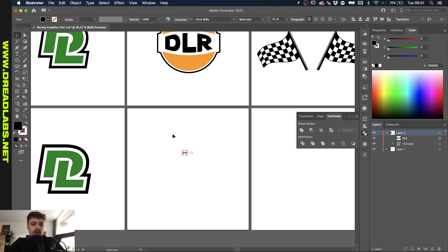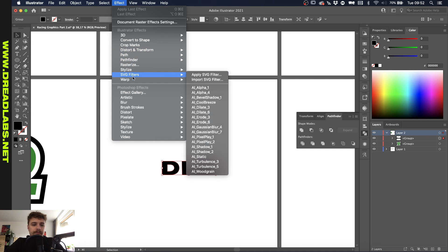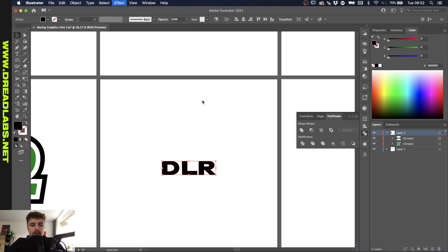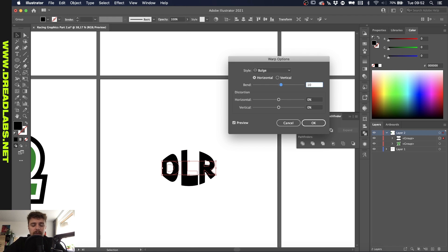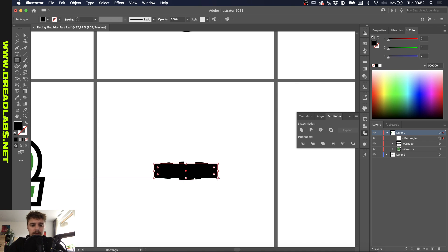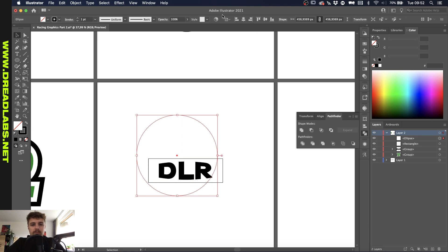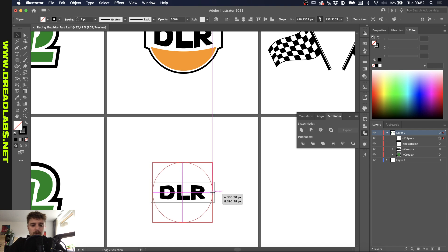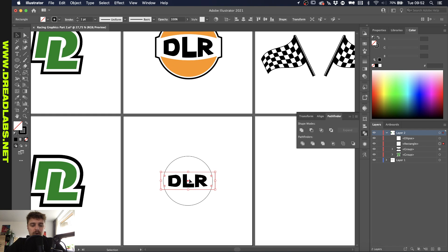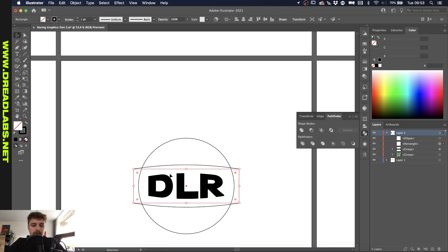Onto shape 2. Type DLR using the font Adriana Extended Extra Bold, and create outlines immediately. Align it to the middle. We're going to use the bulge function: go to Effect > Warp > Bulge and apply about a 10% bulge. Now create a rectangle and make an outline so we can see clearly. Create a circle that's just a little bit smaller than the rectangle. We also want to bulge this rectangle, so go again to Effect > Warp > Bulge and apply 10%.